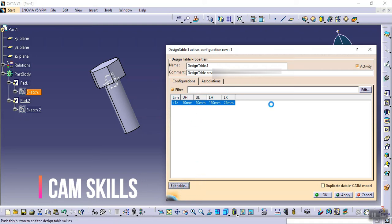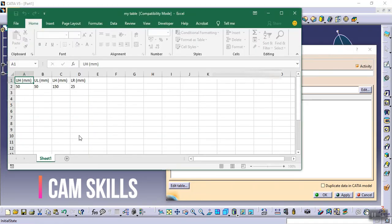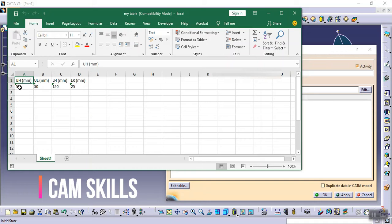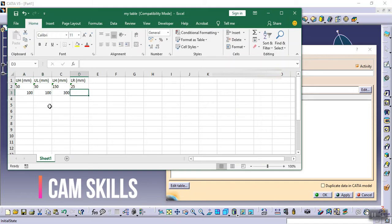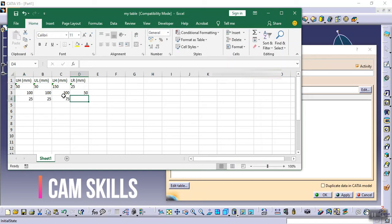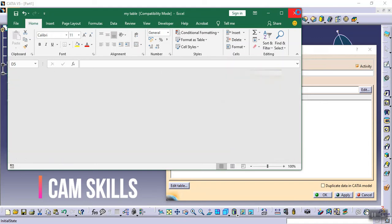When you click Edit Table, Excel opens with the different values. The first configuration is already there. Now I'm adding a new row — setting upper_height to 200, upper_length to 200, lower_height to 300, and lower_radius to 50. I'm adding another row with values 25 and 25, then another with 75 and 12.5. Now saving and closing Excel.